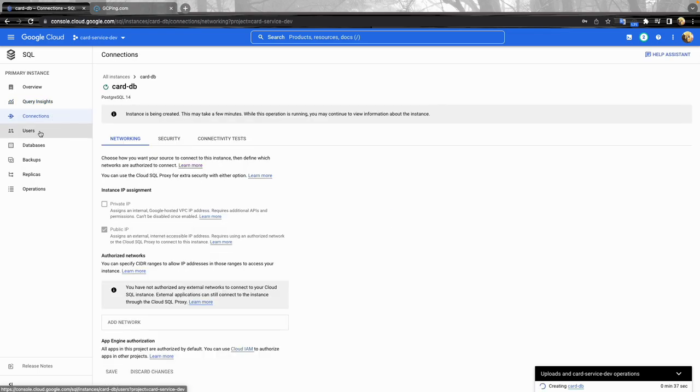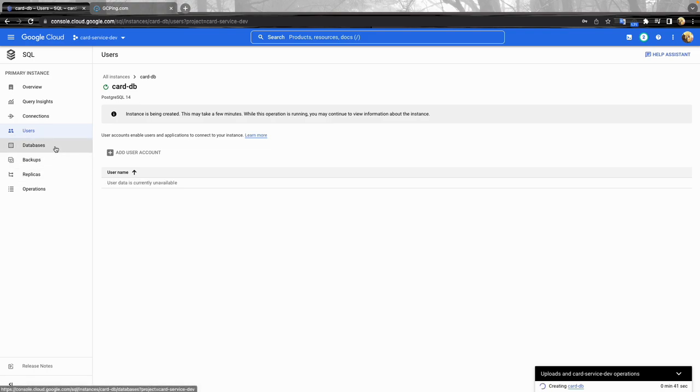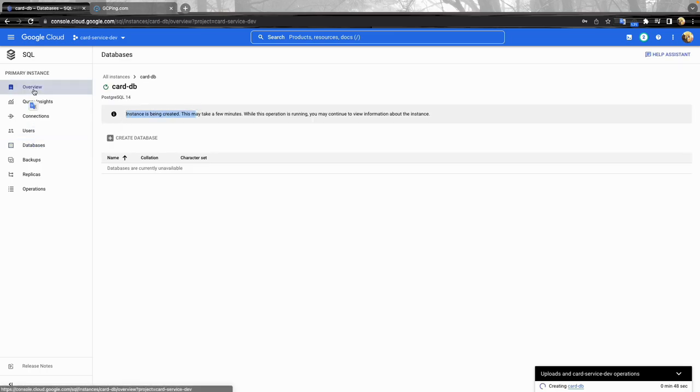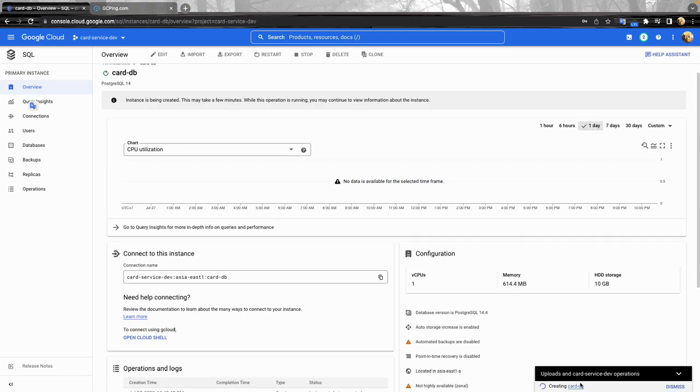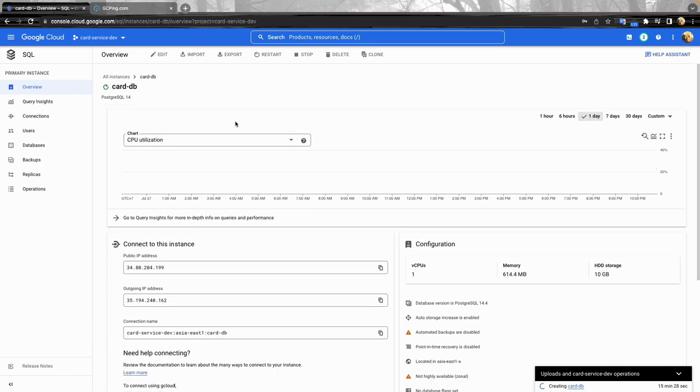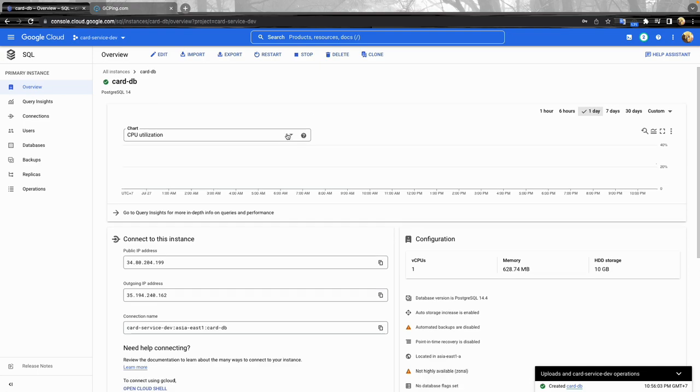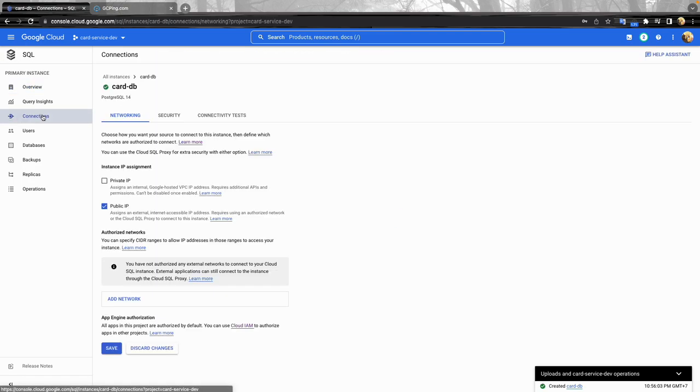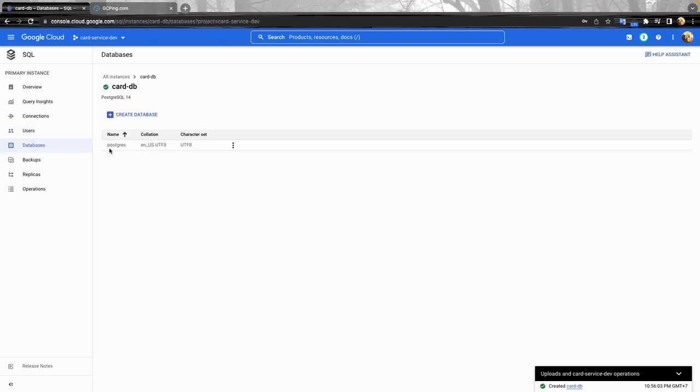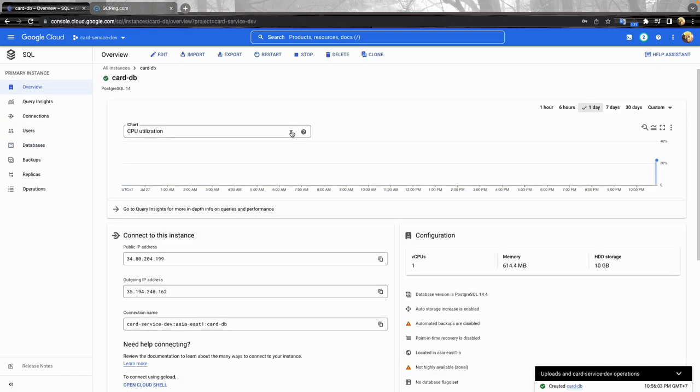Name, connections, the users. At the moment we don't have any user here because the instance is being created. It's the same with database. Okay, so now the database is created successfully. You can double check again the connection. The user, now we saw that there's one user postgres here and also there's one database named postgres.